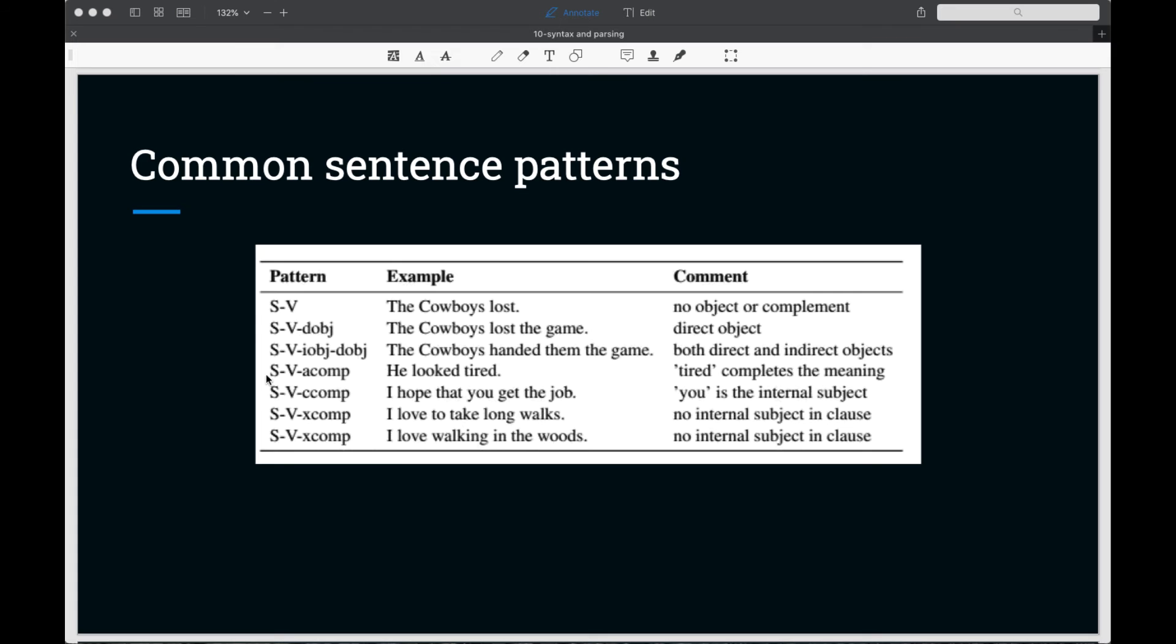Let's look at these complements, which are less familiar. One is an adjective complement, which the dependencies label as a comp. He looked tired. So we need tired to complete the meaning here of looked.